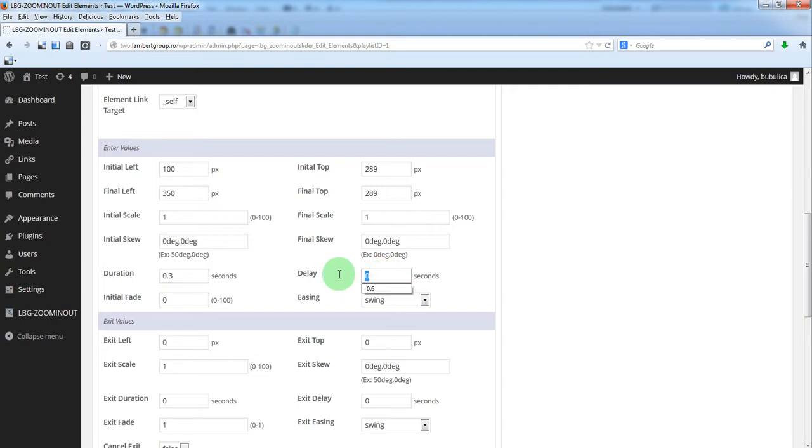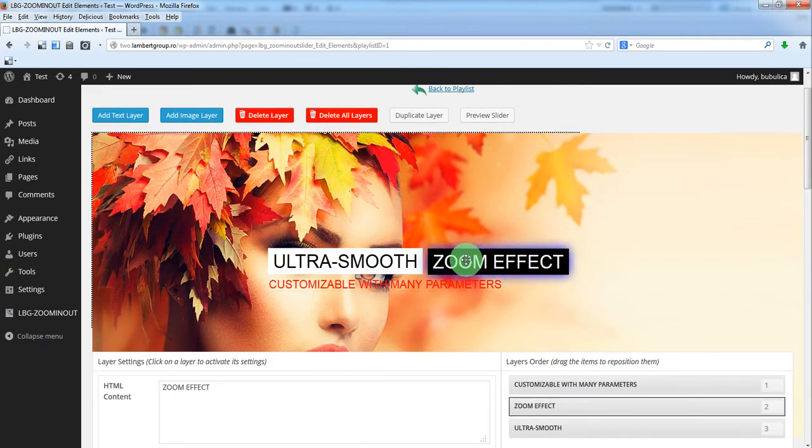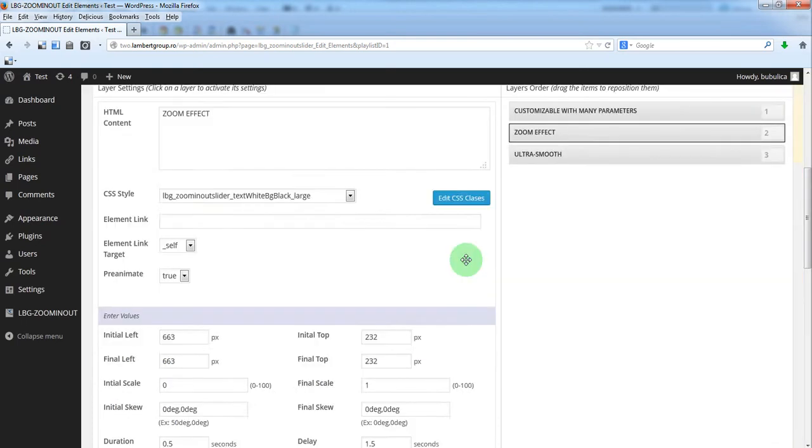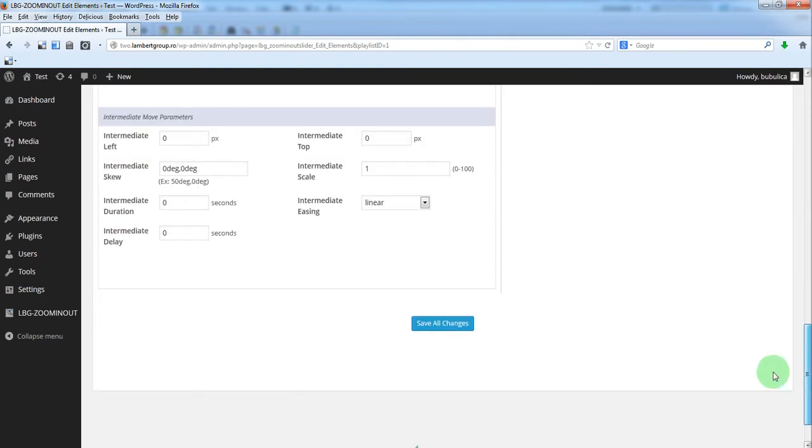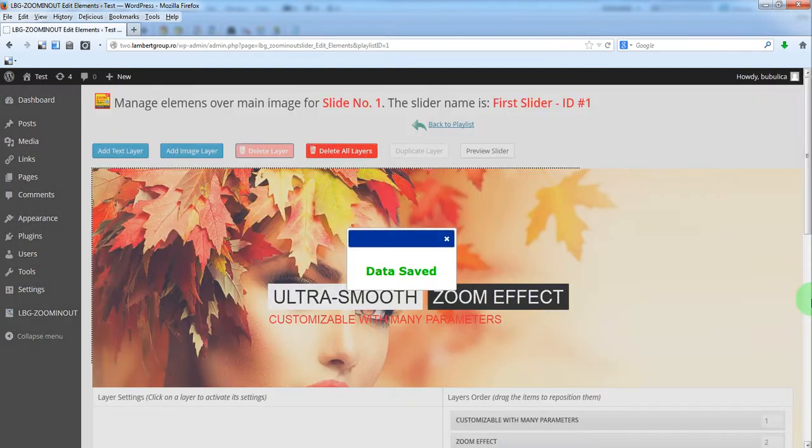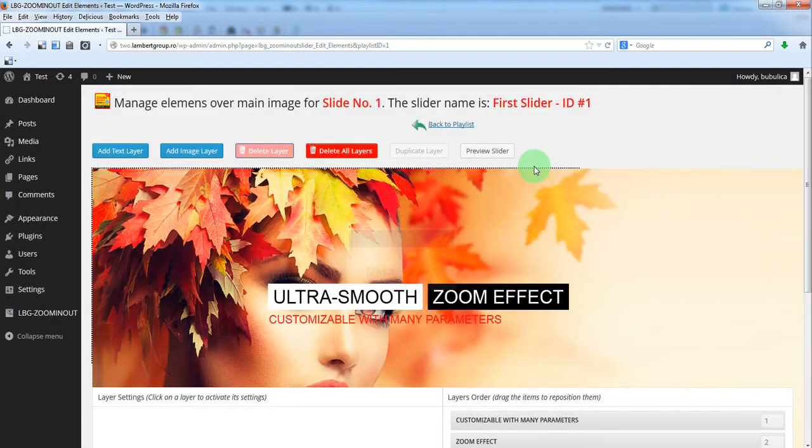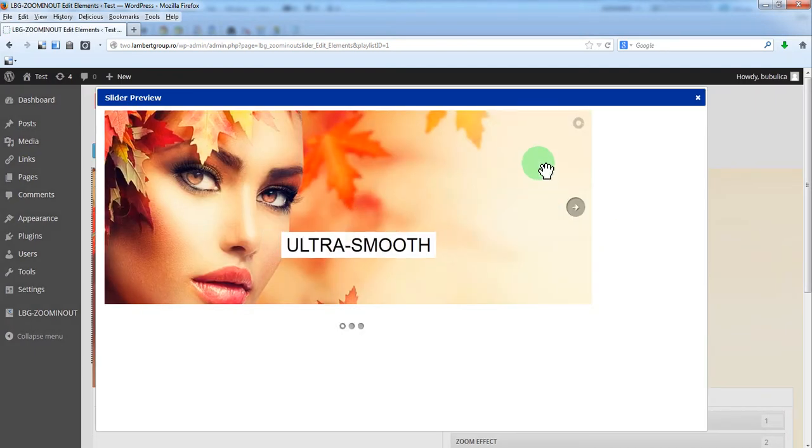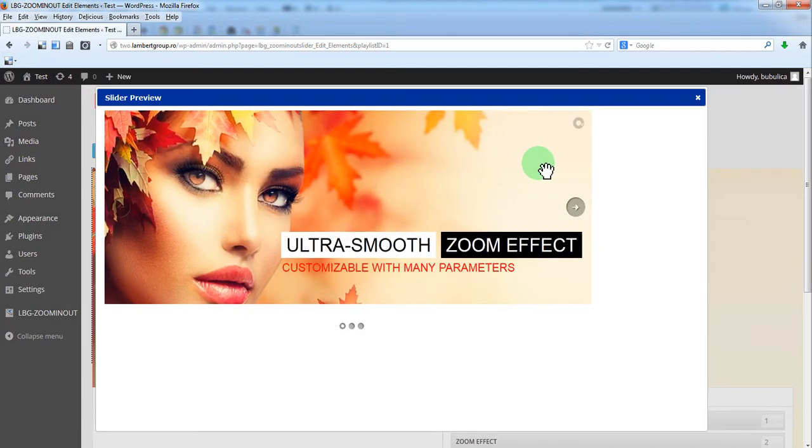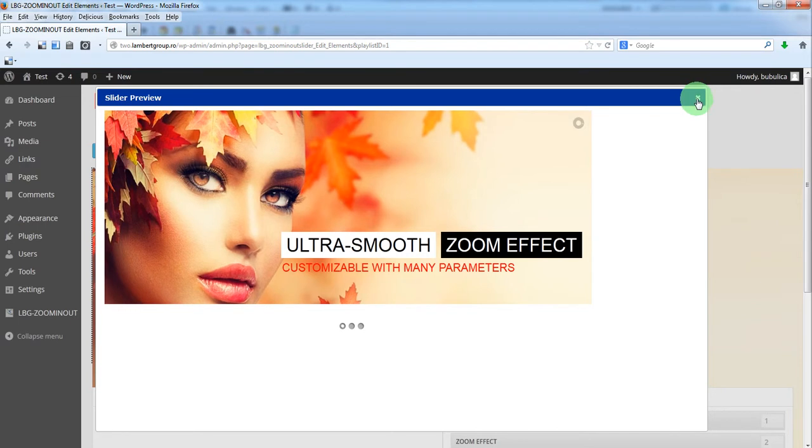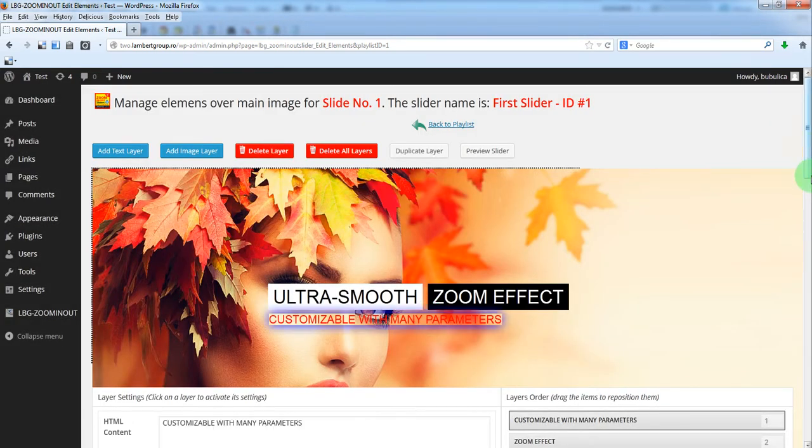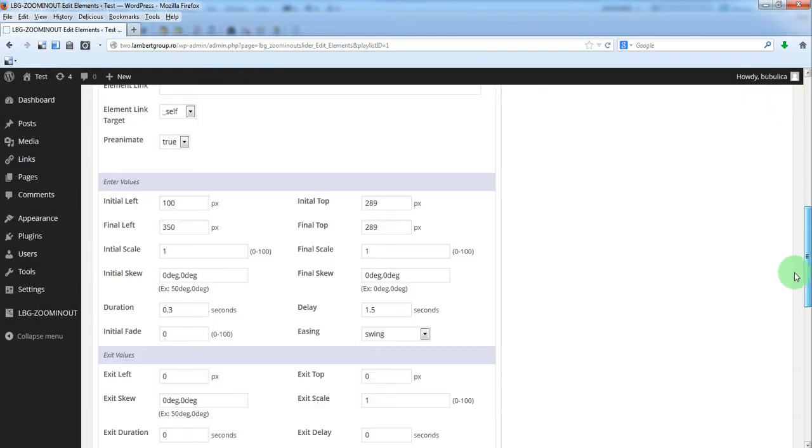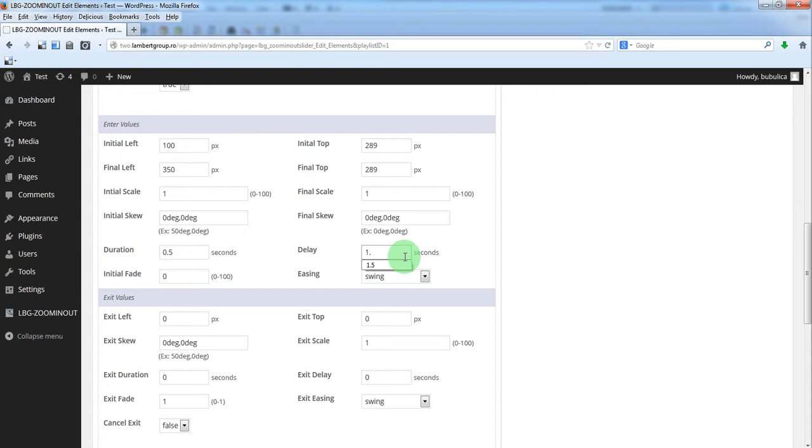We'll just make this smaller. Now let's preview slider. Let's make half a second and 1.7.